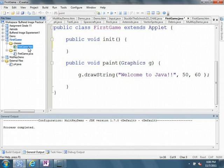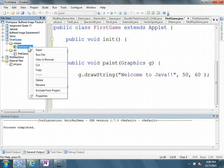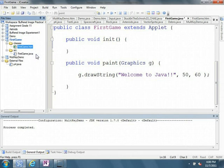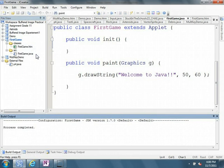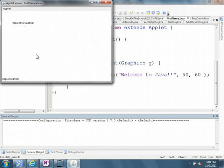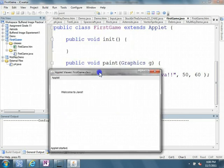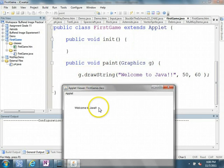I right-click on first game htm, and I run the file, and then we get the pop-up. And there's my applet, and you can see that we have a drawstring, welcome to Java, and there it is right there.